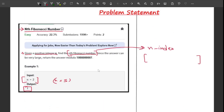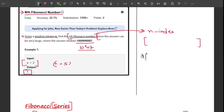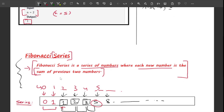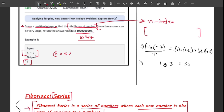One more line in the problem says: since the answer can be very large, return the answer modulo 10 raised to the power 9 plus 7. To explain why: the 47th Fibonacci number is the sum of the 46th and 45th Fibonacci numbers. The 46th Fibonacci number is 1,134,903,170 and the 45th is 1,134,349,317.